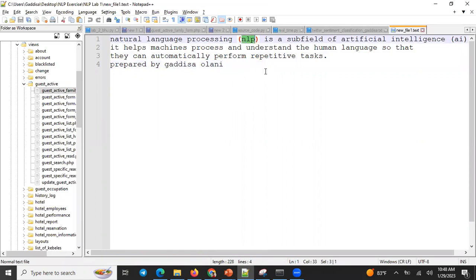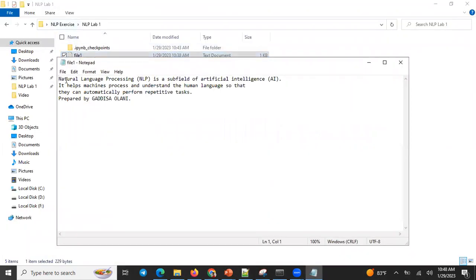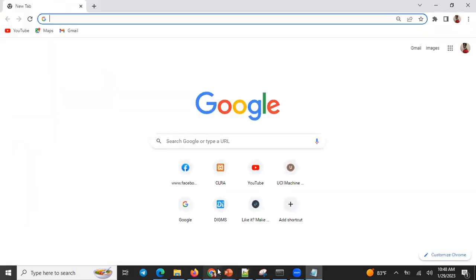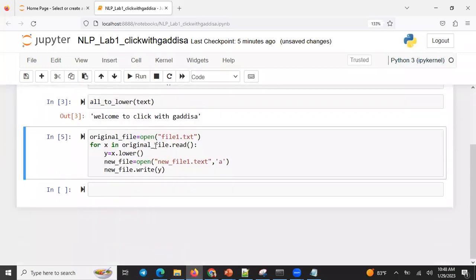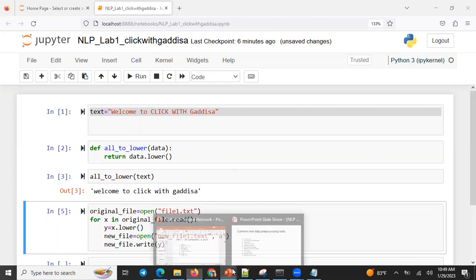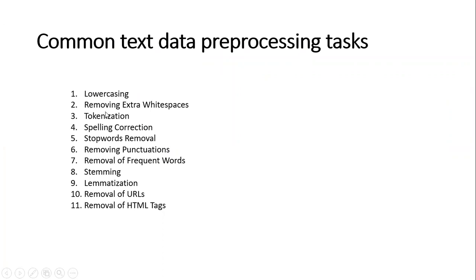The NLP file has capital letters and numbers, and automatically the capital letters are converted. The original file has capitals, but here in the new file it is all small letters — NLP becomes small letter. If you need the source code just drop a comment or reply. Thank you. The data pre-processing also includes extra white space, and I'll see you in the next video.